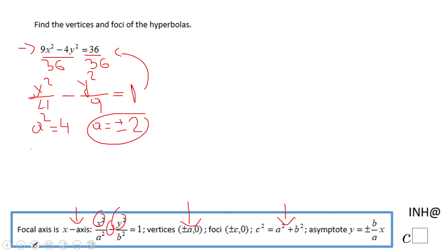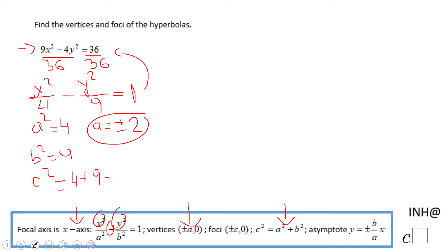For finding the foci, first we need to find b squared, which is obviously 9. And c squared, based on that equation, is going to be a squared plus b squared: 4 plus 9, which is 13. So c will be plus or minus the square root of 13.